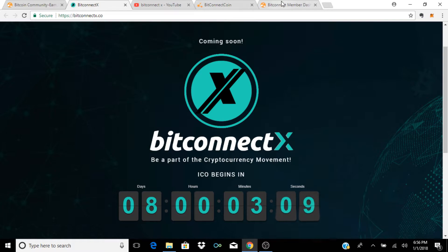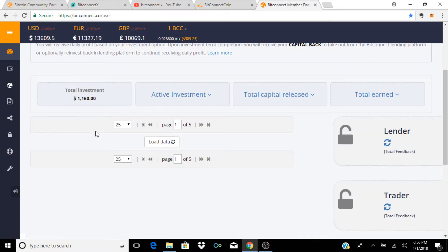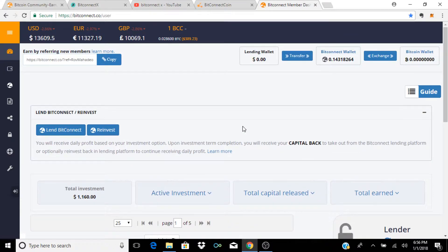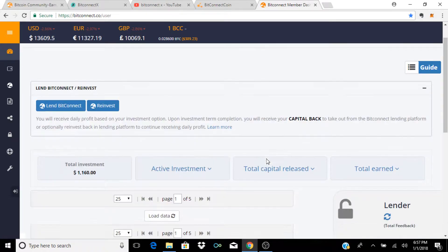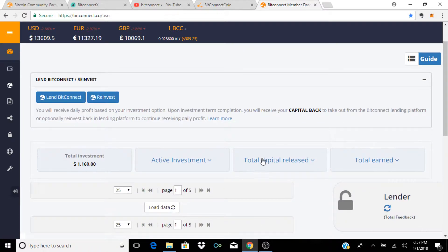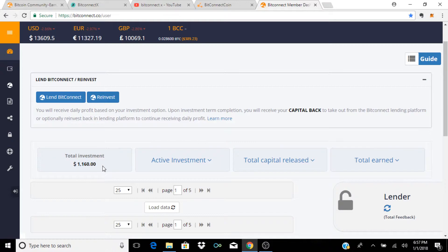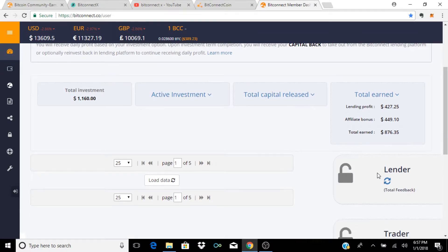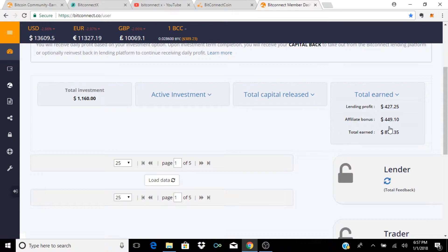So I don't honestly think that BitConnect would launch another lending platform. They've already got one that's pretty successful. I mean if you look at our BitConnect account and if you guys been following my videos, I've been on BitConnect since October 13th of 2017, which is almost two months now. I'm up to $1,160, I've earned $876 between affiliate bonuses and lending profits.